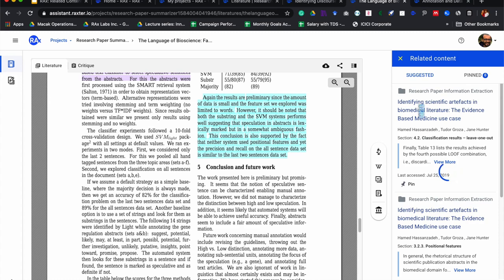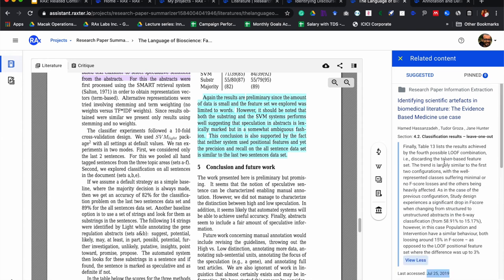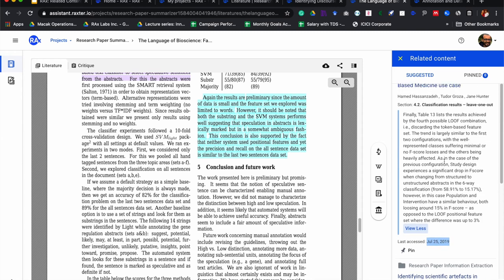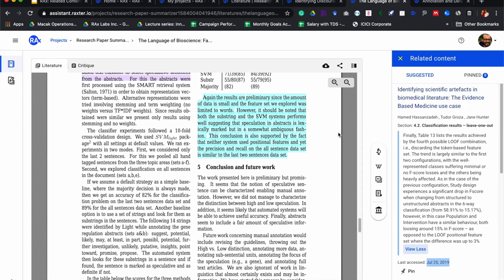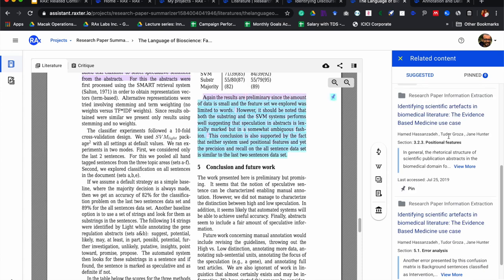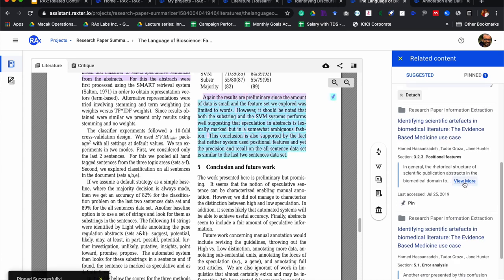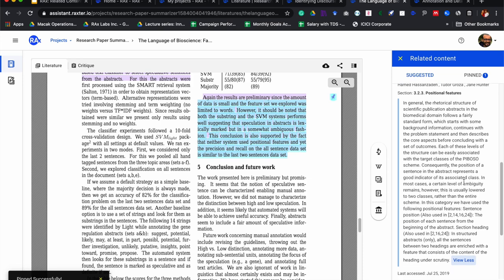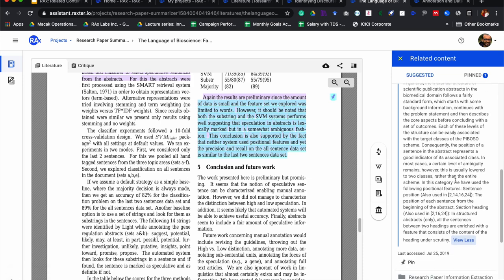One paper came out from a very different project. I read it quite some time back — that was in July 2019, almost a year back. Interestingly, this is one paper that is very similar to this particular section, and I can pin that. There is another paper that came up which is also related to this particular section, and I can pin that too.